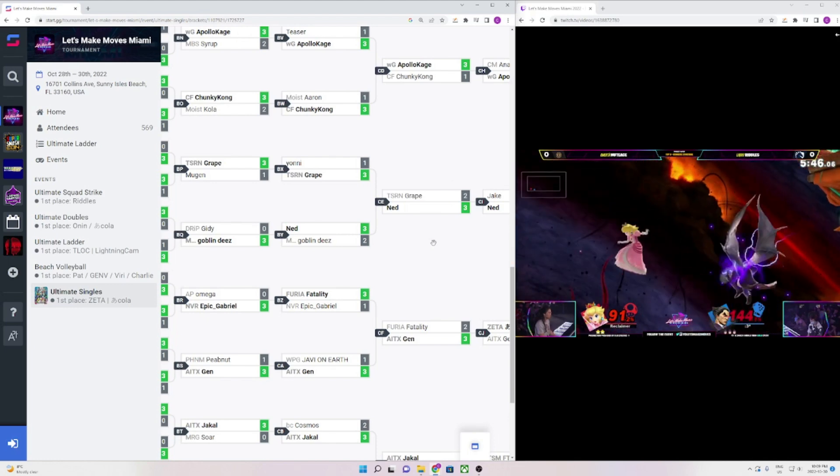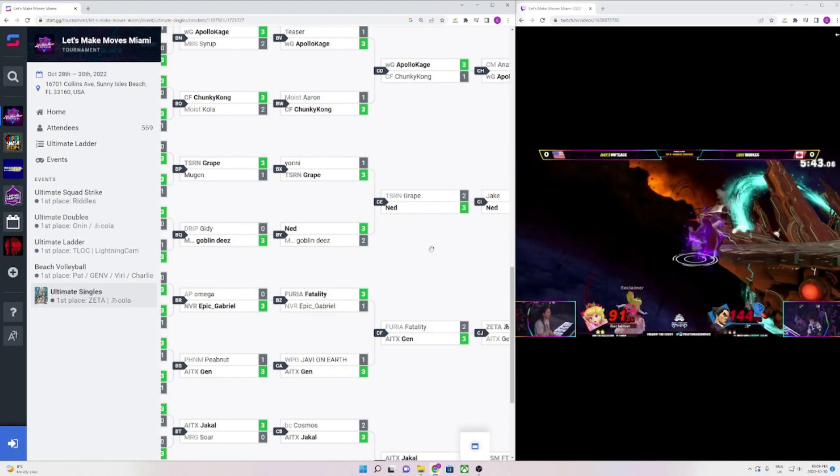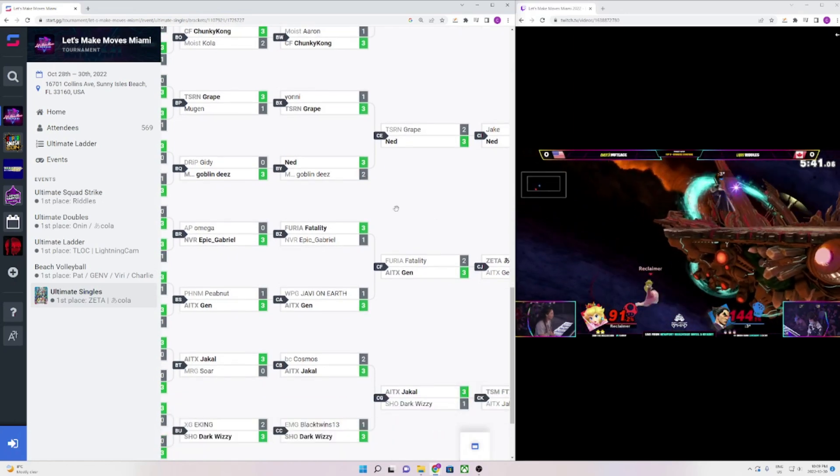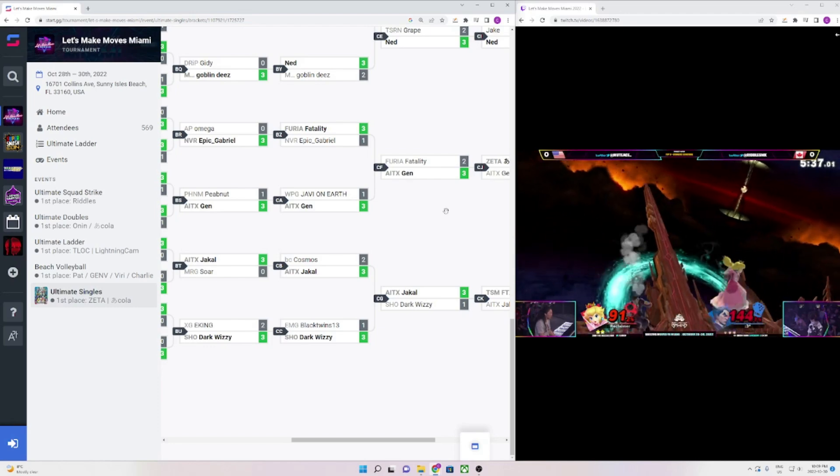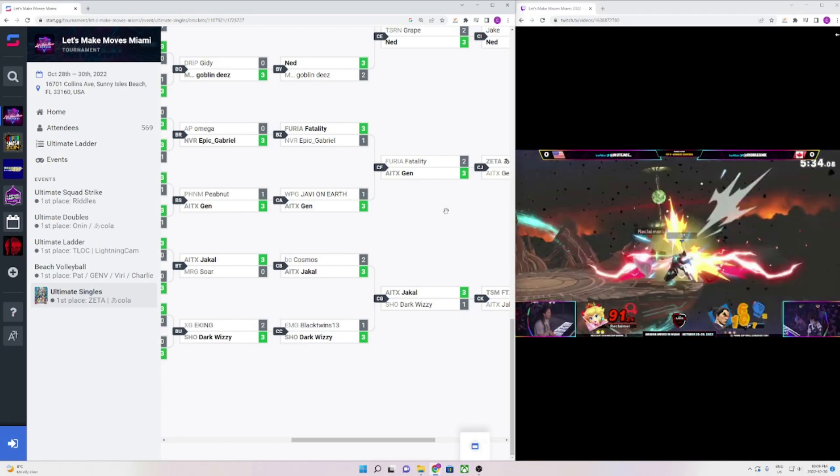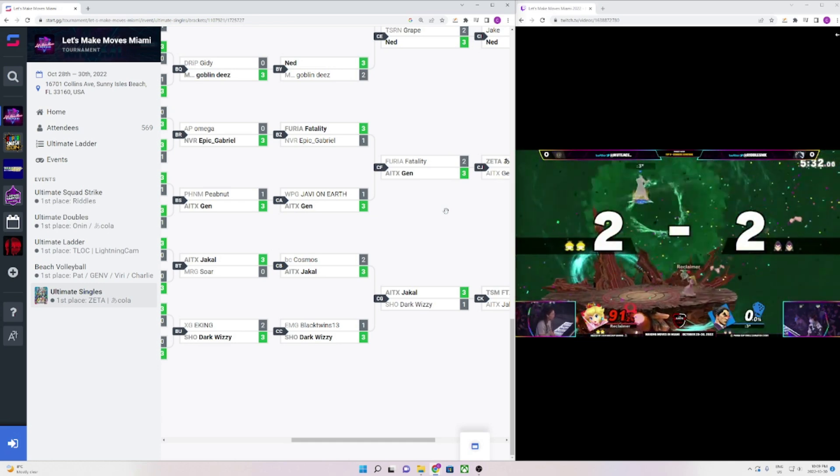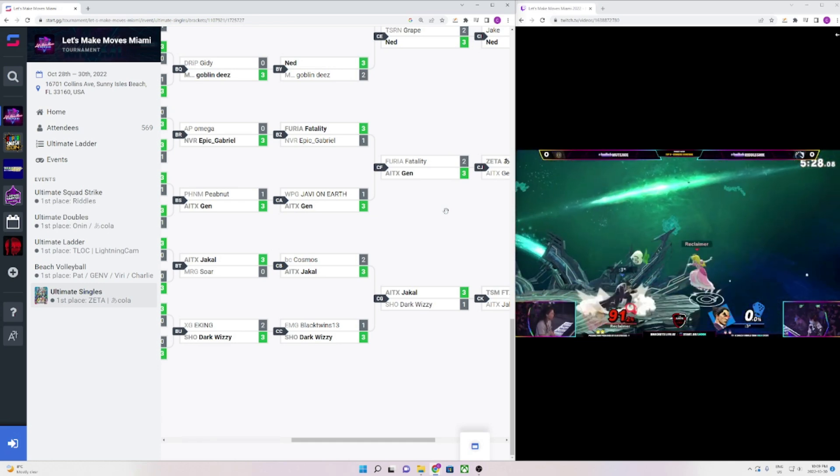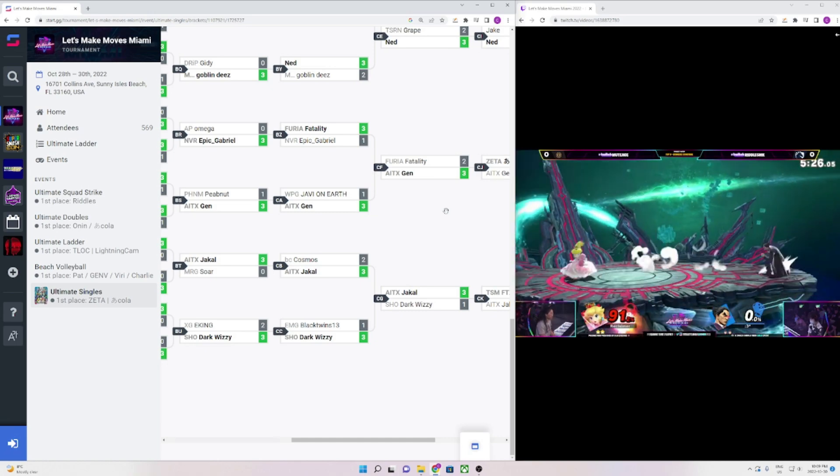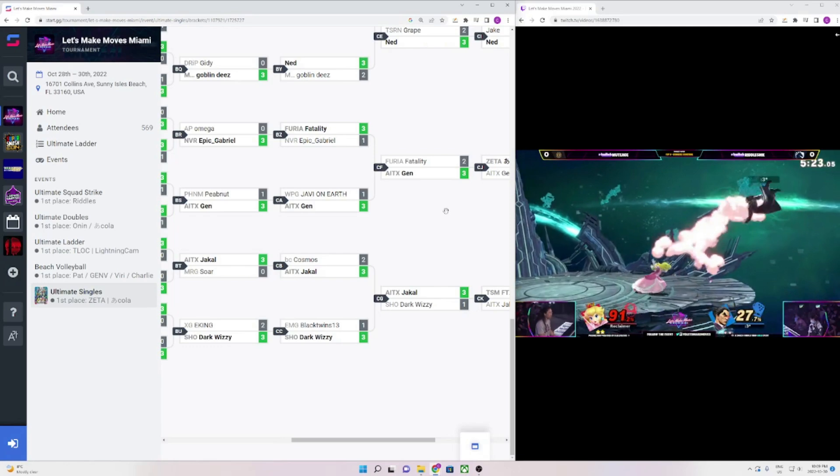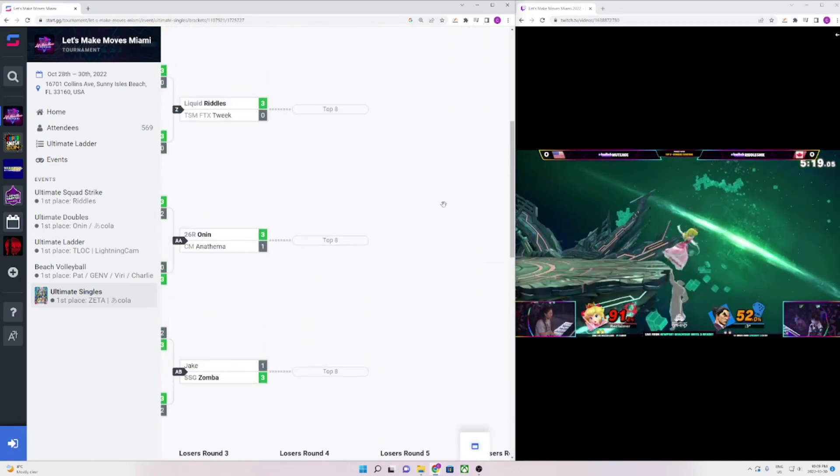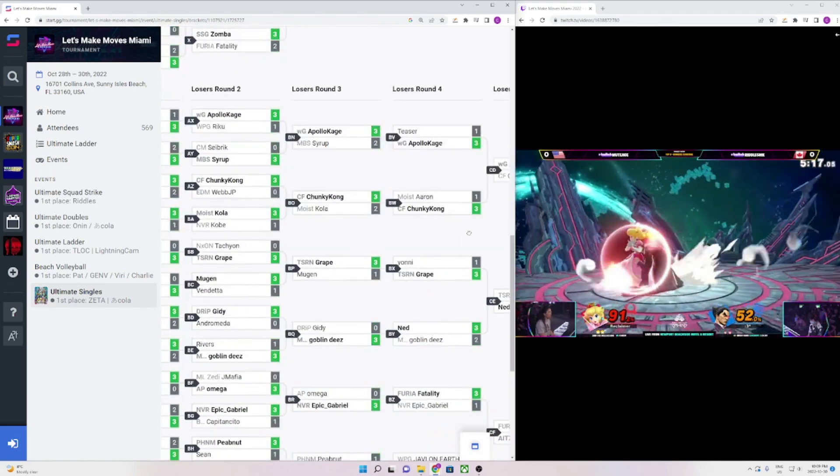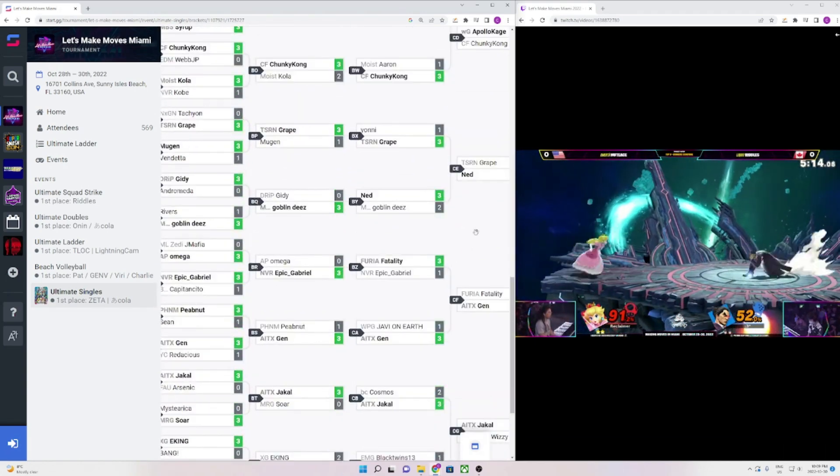Also shout out to Grape for having a good run. Grape has always been a really good Snake player, but he had a really far losers run, beating Buggin and Yanni before falling to Ned in a pretty close set. Grape is an incredible player, he has a ton of potential. The Canadian scene right now is insane. I'm making a video on Canada soon because that region is going crazy. Goblin staying consistent as well, not insane placements but pretty good. Dark Wizzy, another top 13 for him. I think that's four in a row.